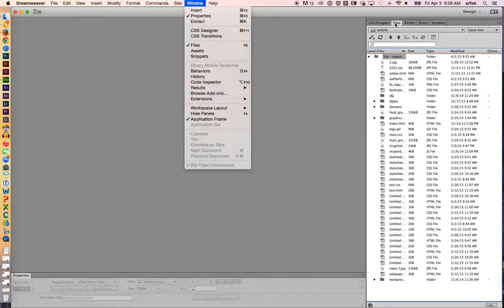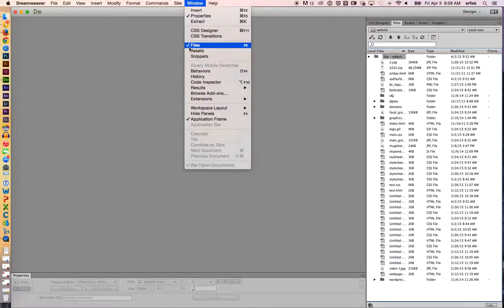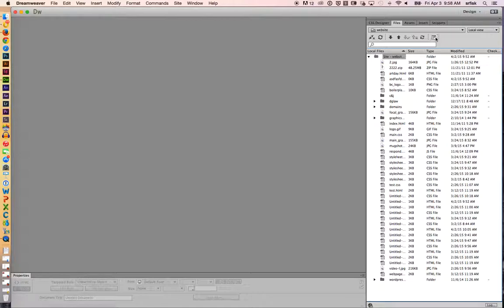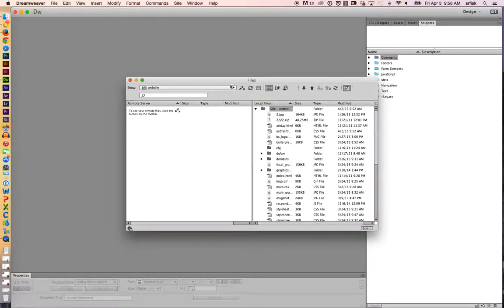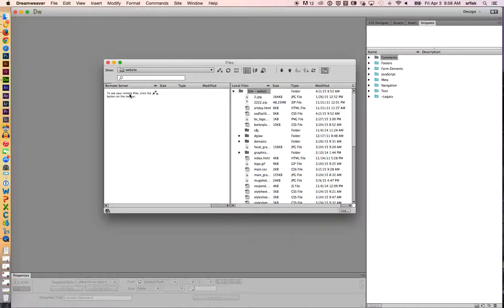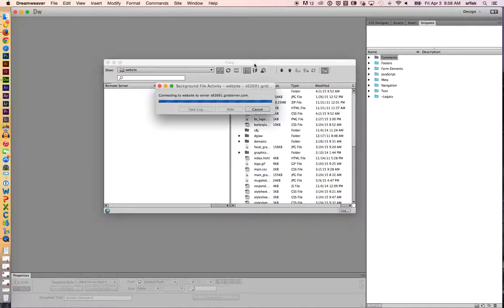And the next window that we're going to is the file window, which is located right here. Just make sure that's clicked. Here's my files window. This little button on the far right says expand to show local and remote sites. So we want to click on that. And that allows us to see all of our local files on our computer on this side and all of the remote files over on this side. And it says to see the remote files, click this button, which is this button right here.